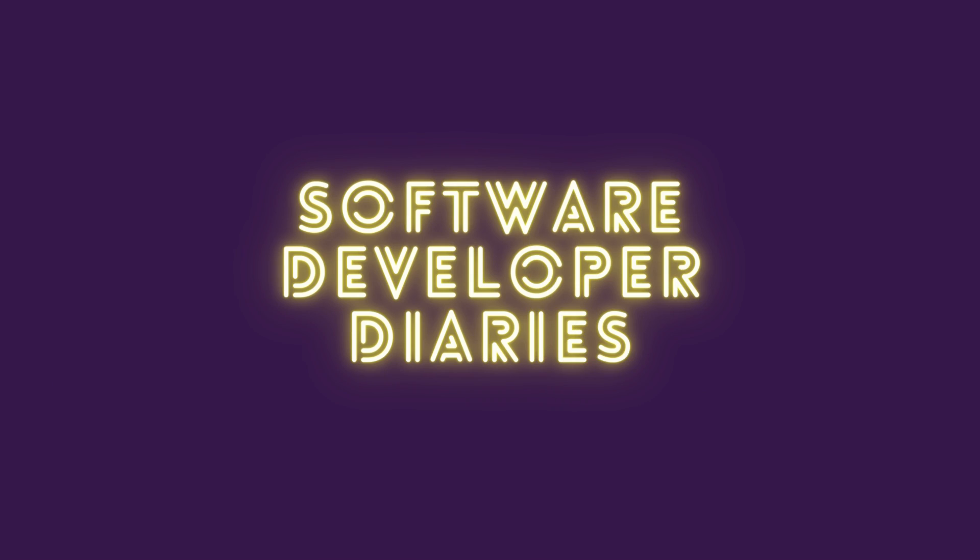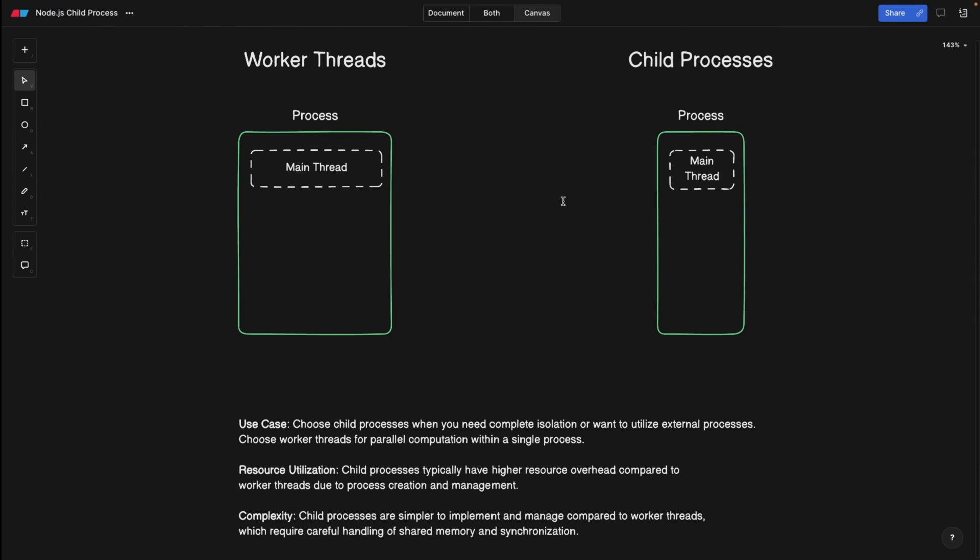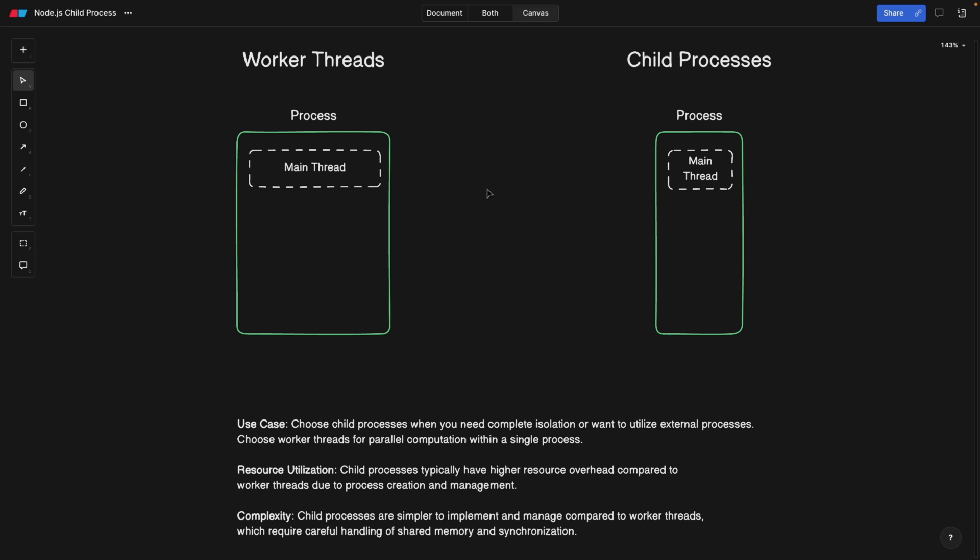Okay, friends. So before we look at the code of child processes and how to actually spin them up and use them, I would really suggest going to the Blackboard to first of all, understand the difference between worker threads and child processes, because I'm pretty sure you're already asking this question yourself.